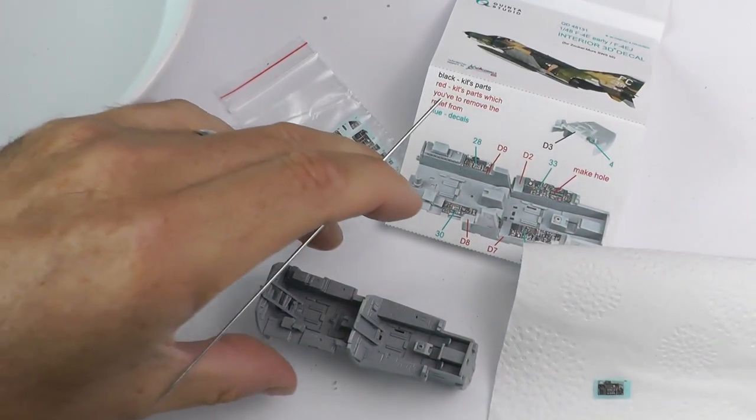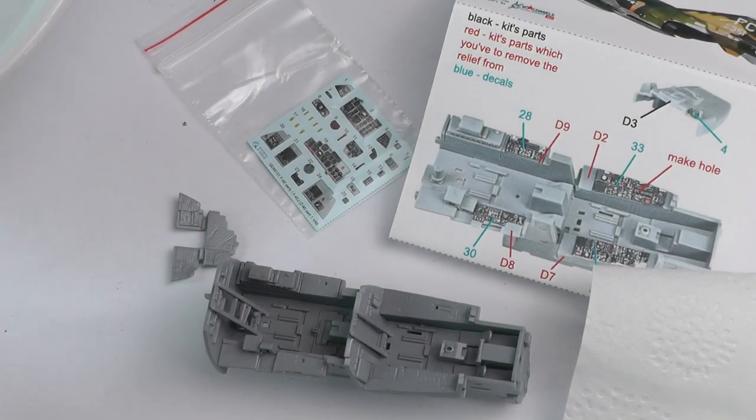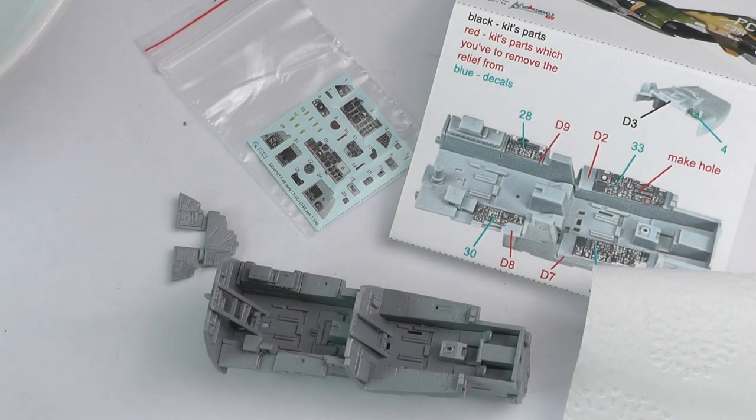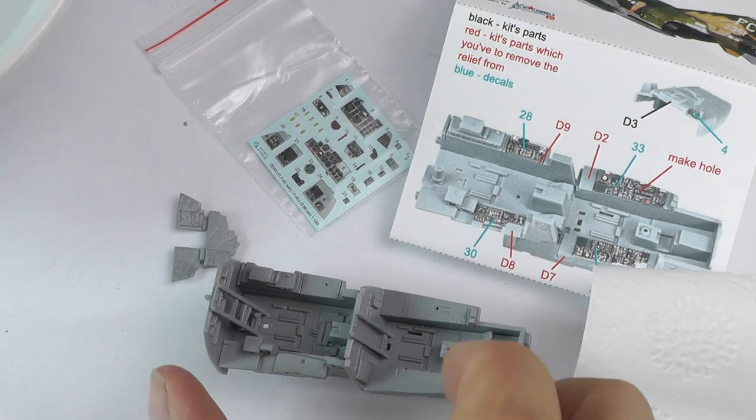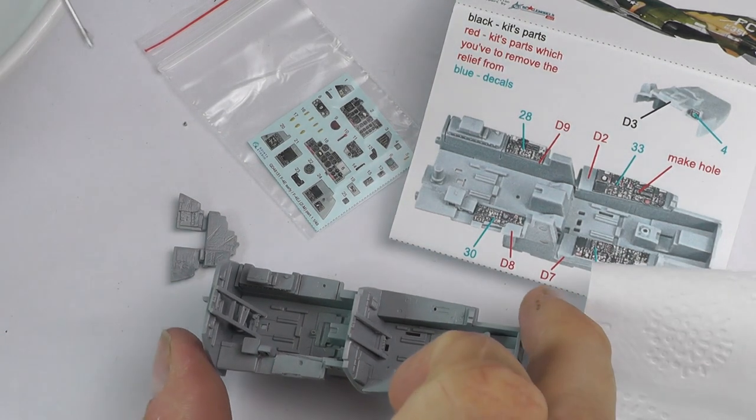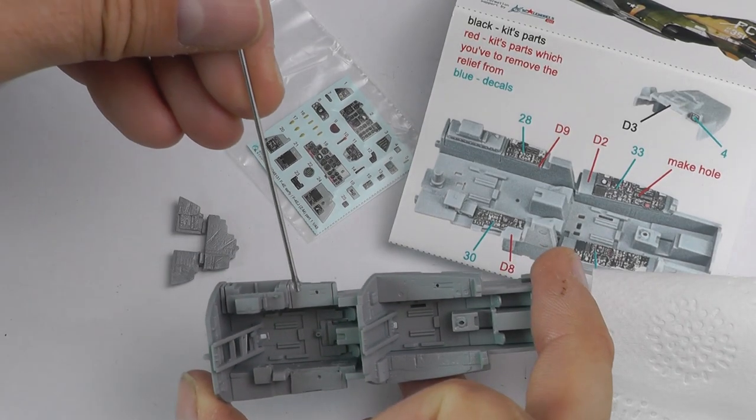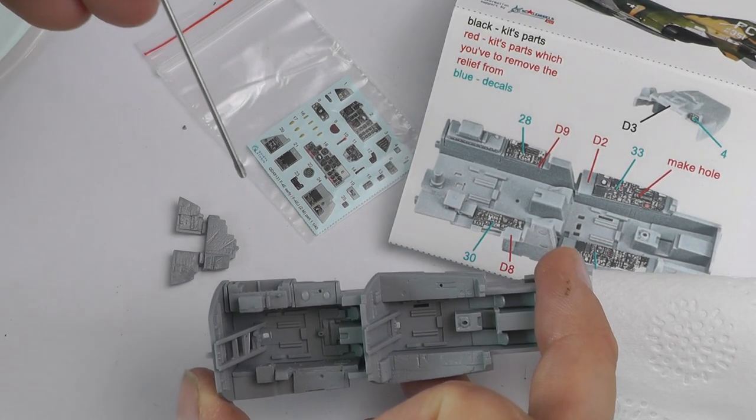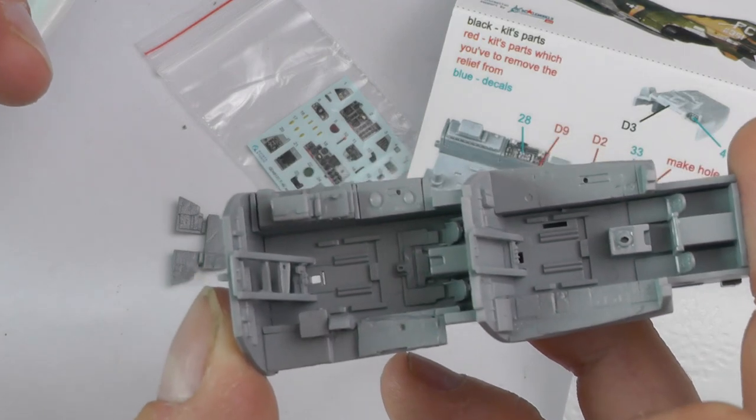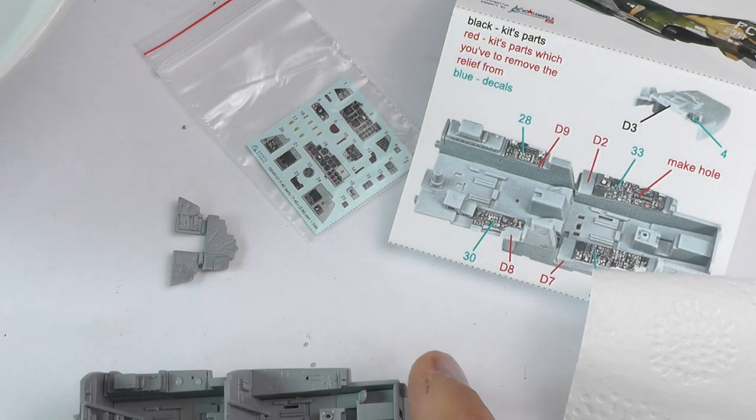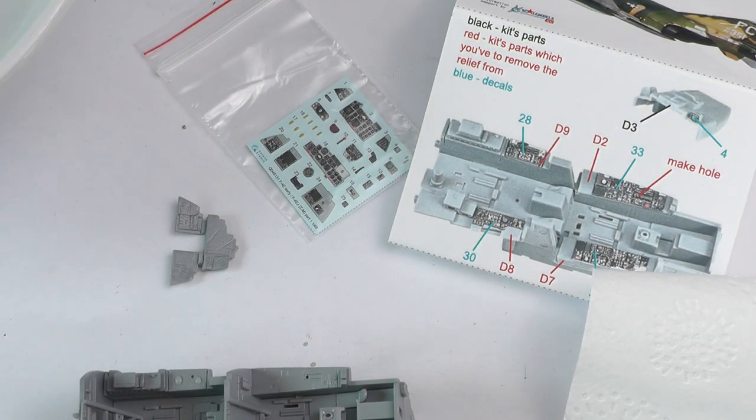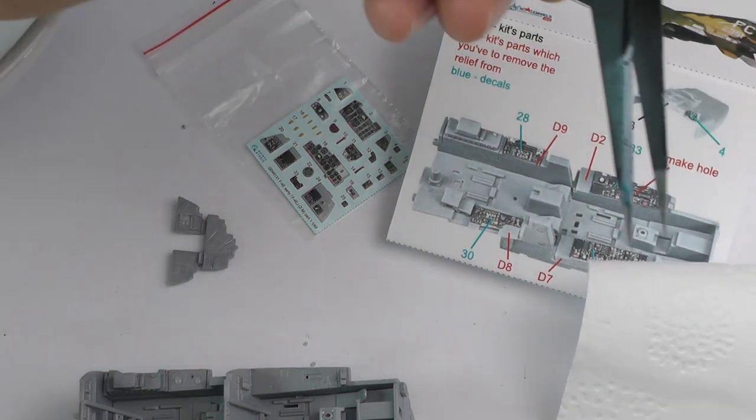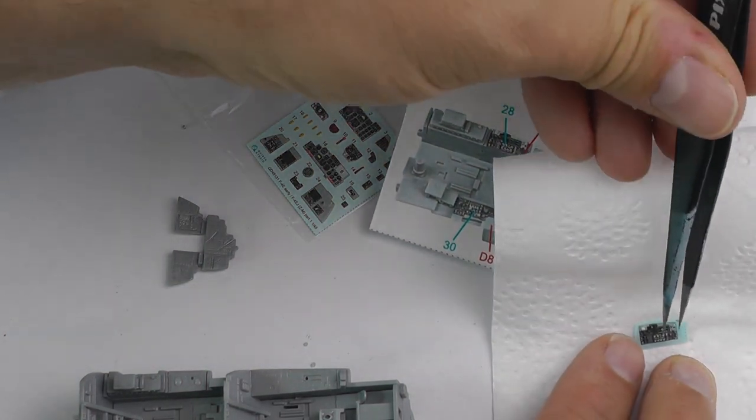I use an old airbrush needle for a fine application of glues, and this is no exception. A couple of little dabs like that—don't need too much because as you place it down, that will obviously flatten out across the whole surface of the decal.